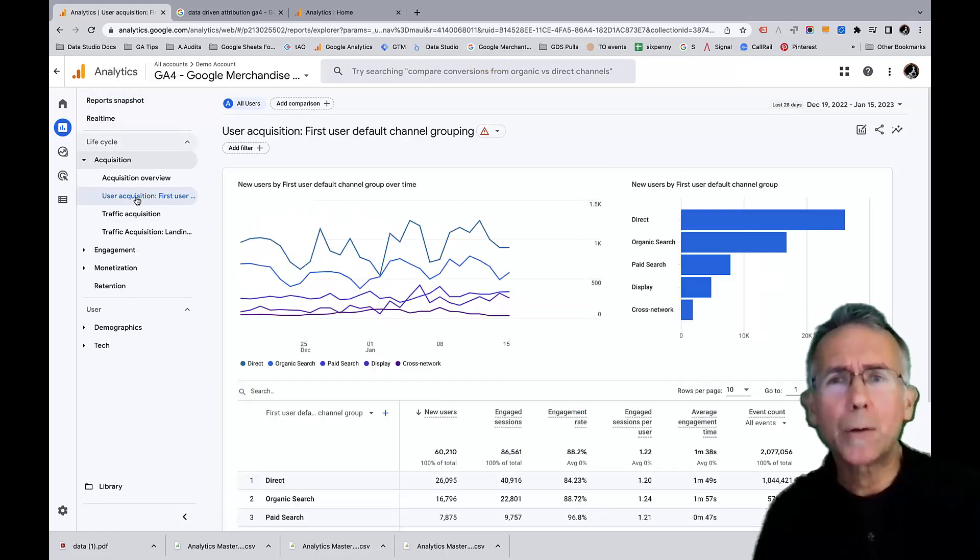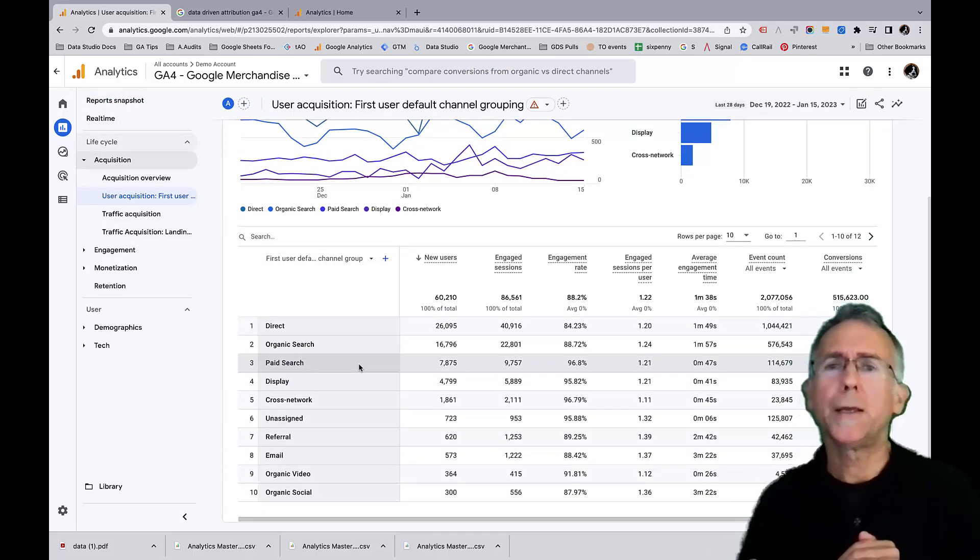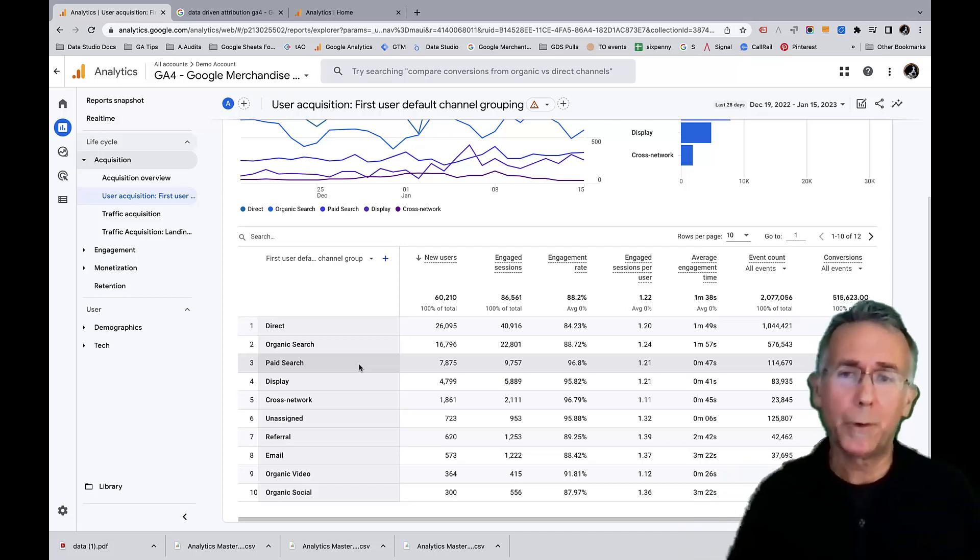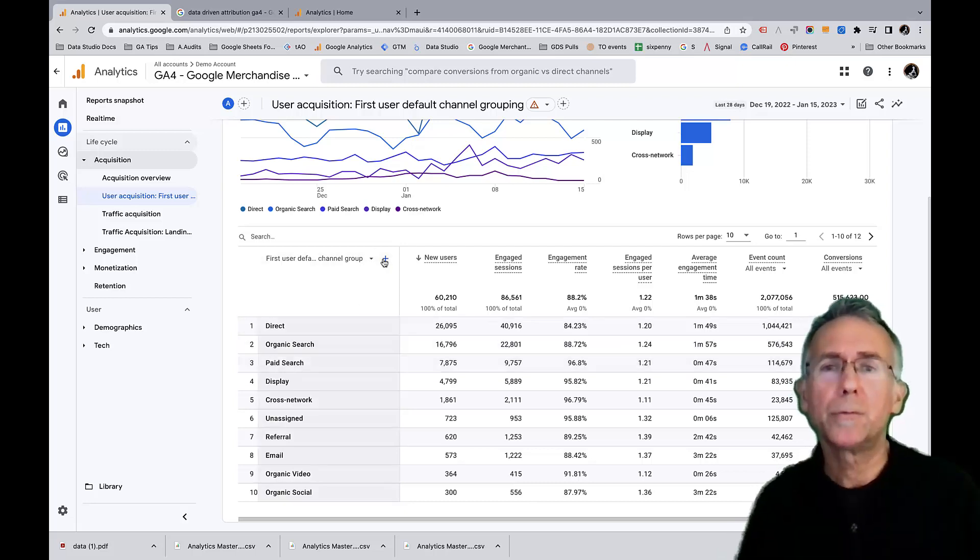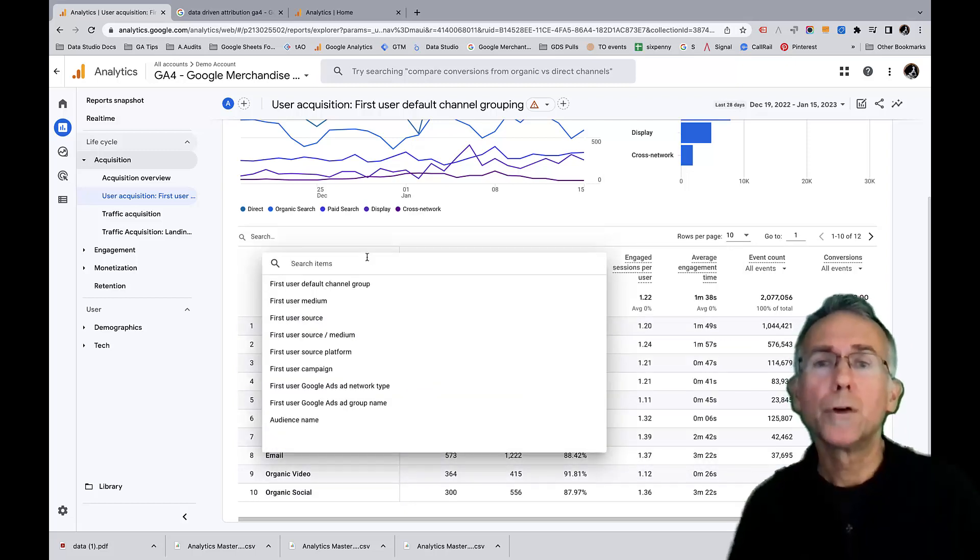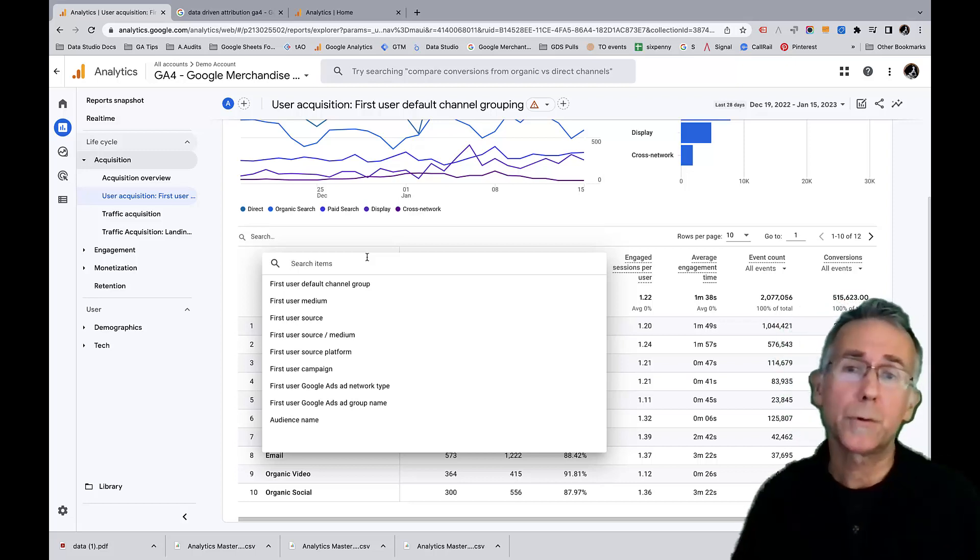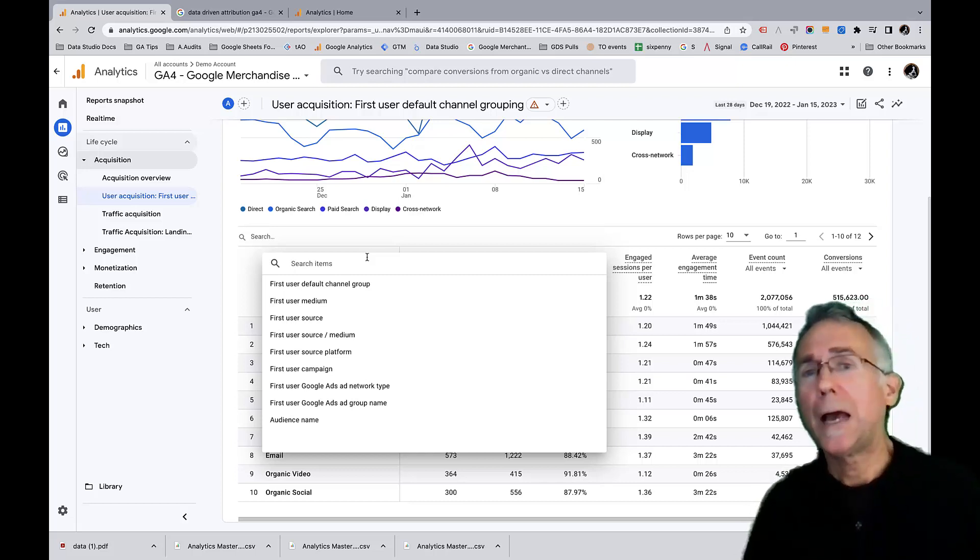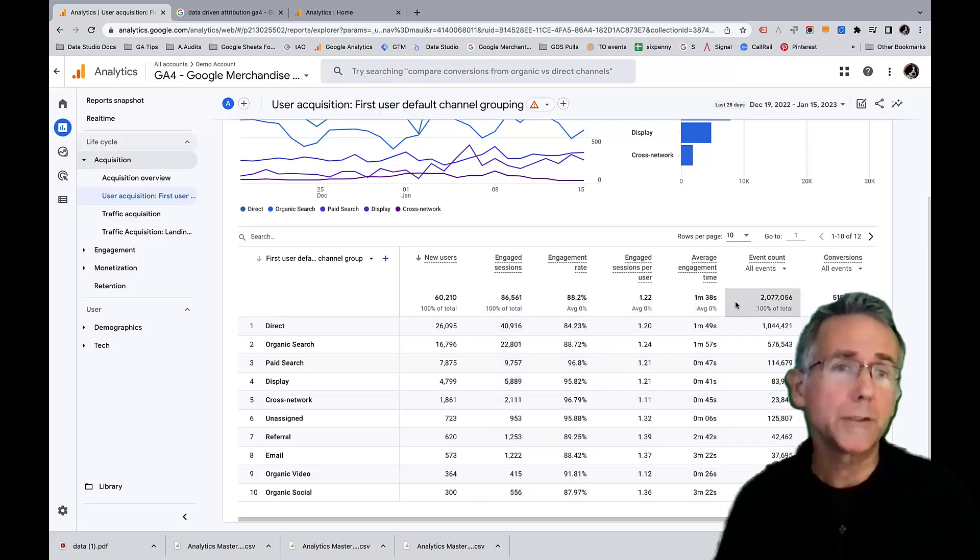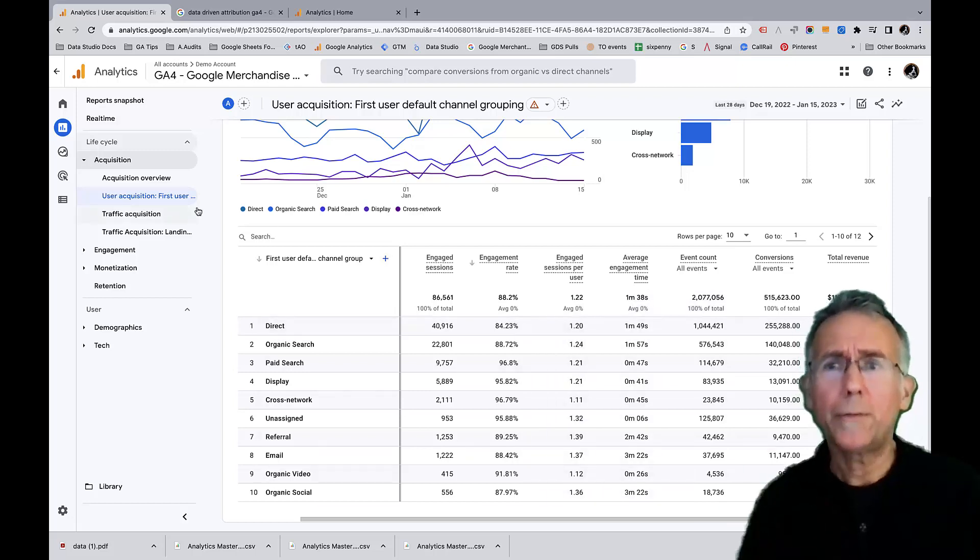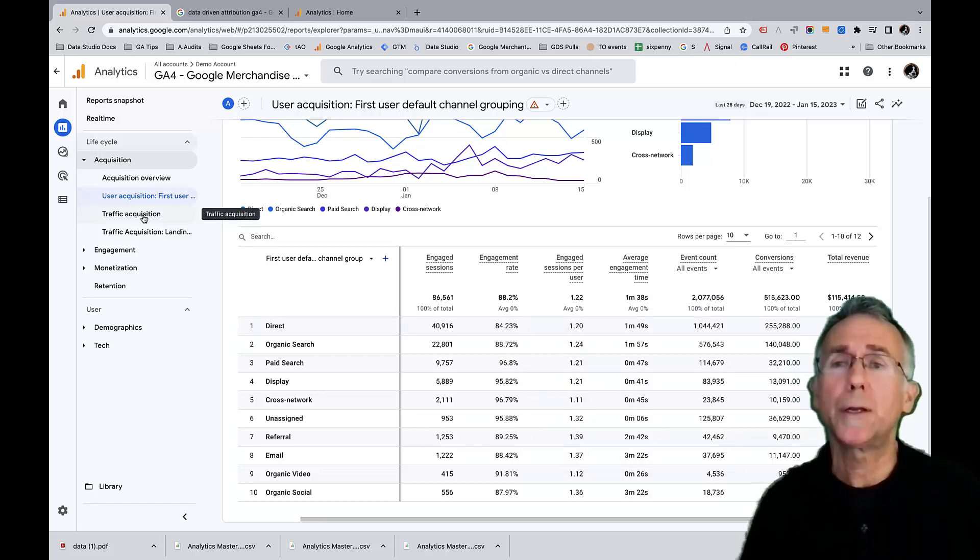So what do those tell us? Well, the user acquisition report shows us how users arrived at the website for the first time. So from a user standpoint, like if somebody comes multiple times, how did they get there in the first place? And the names of the dimensions in this report are first user default channel group, first user medium, first user source, et cetera. So this report tells us how people got to the website in the first place and then how many sessions, how many events, how many conversions. So that's interesting, something that we didn't get with Universal Analytics.